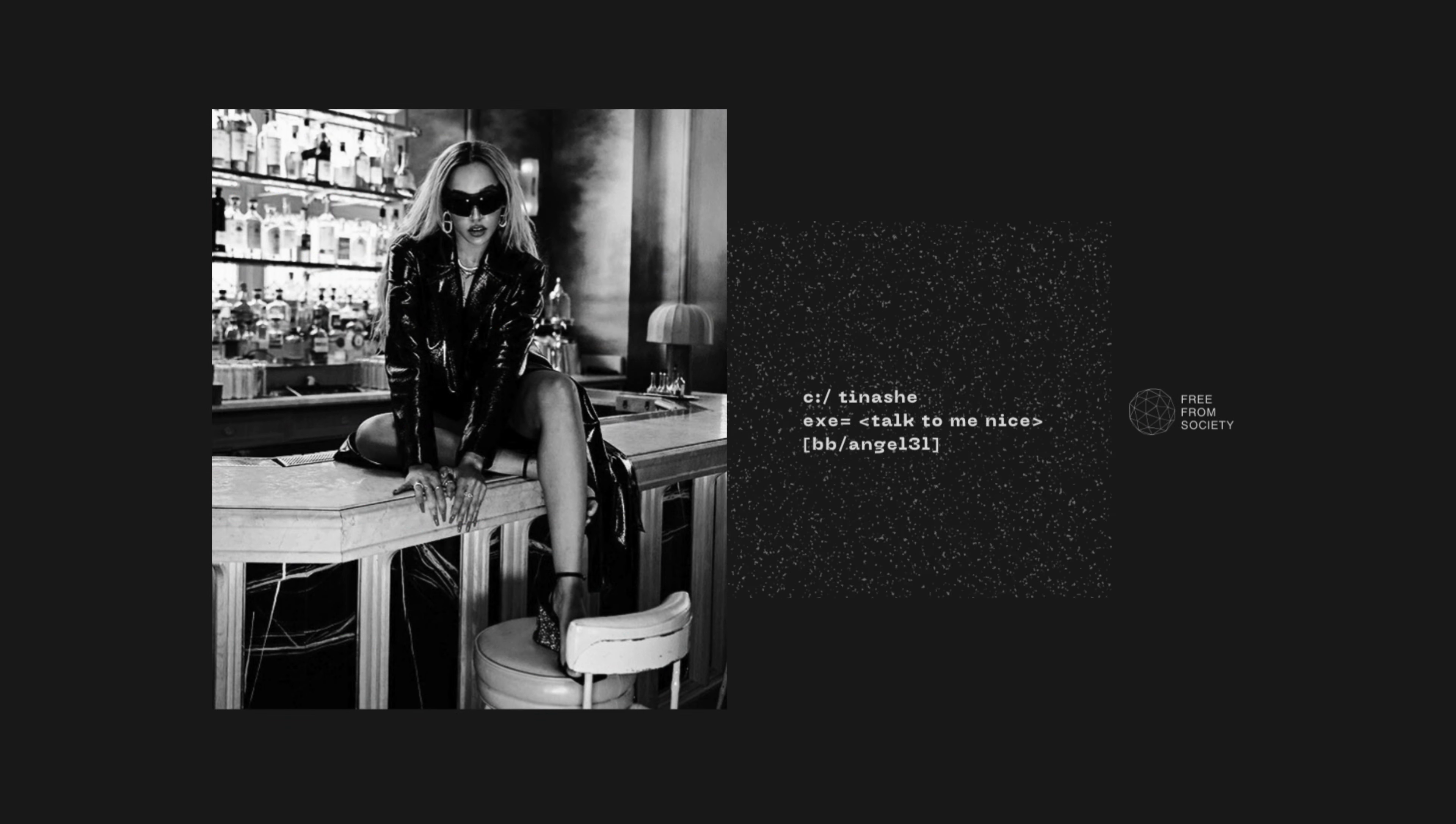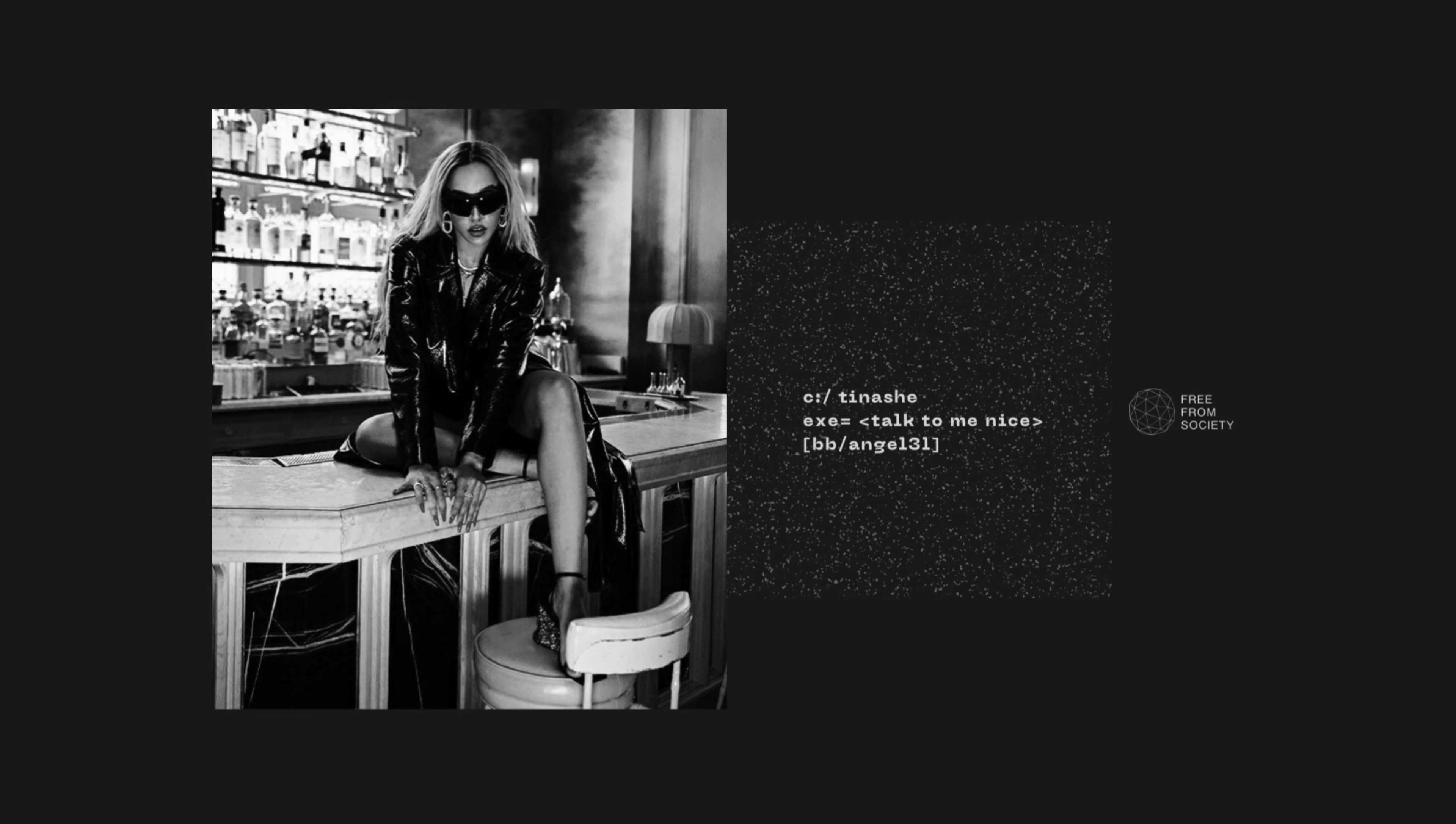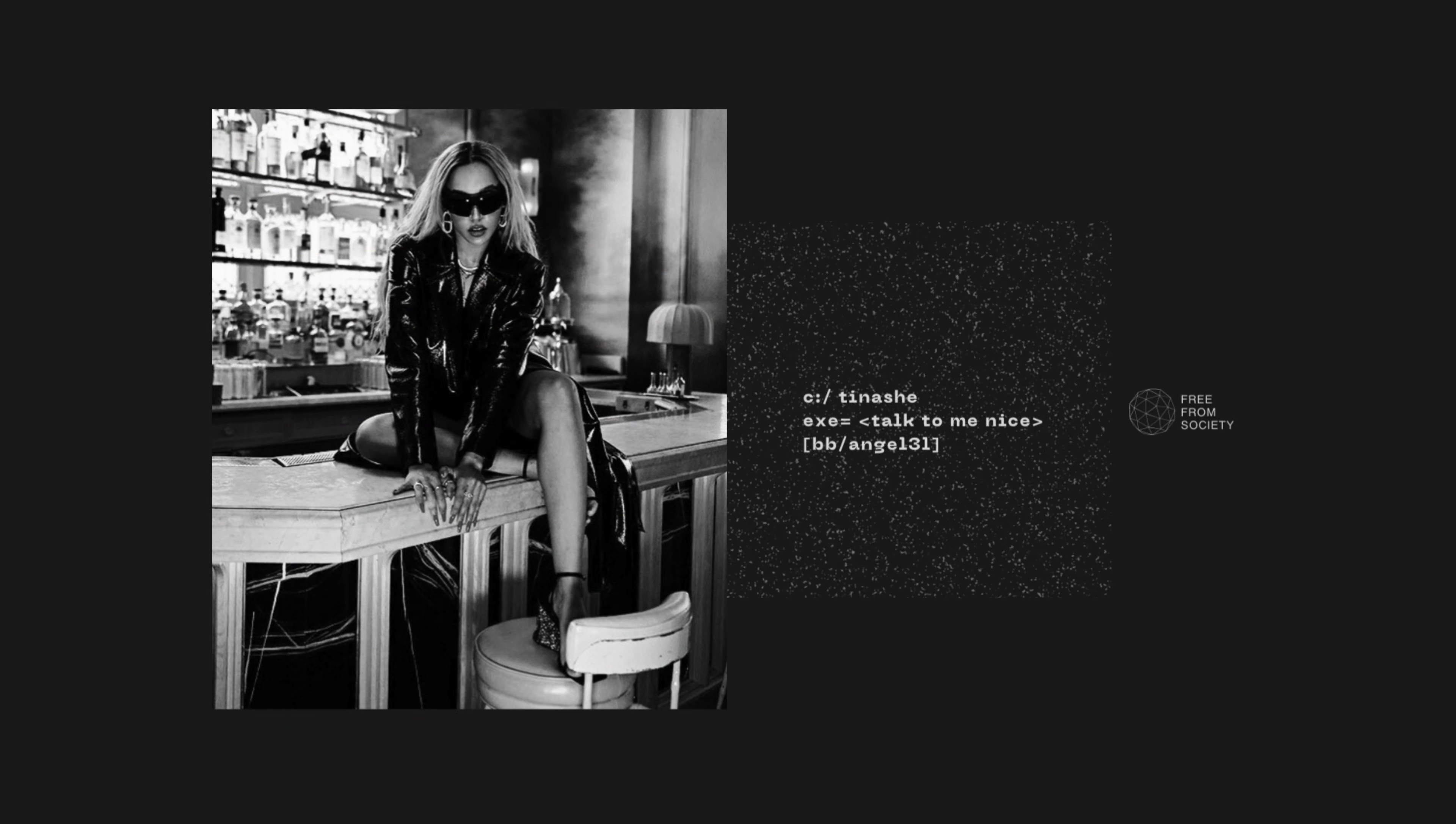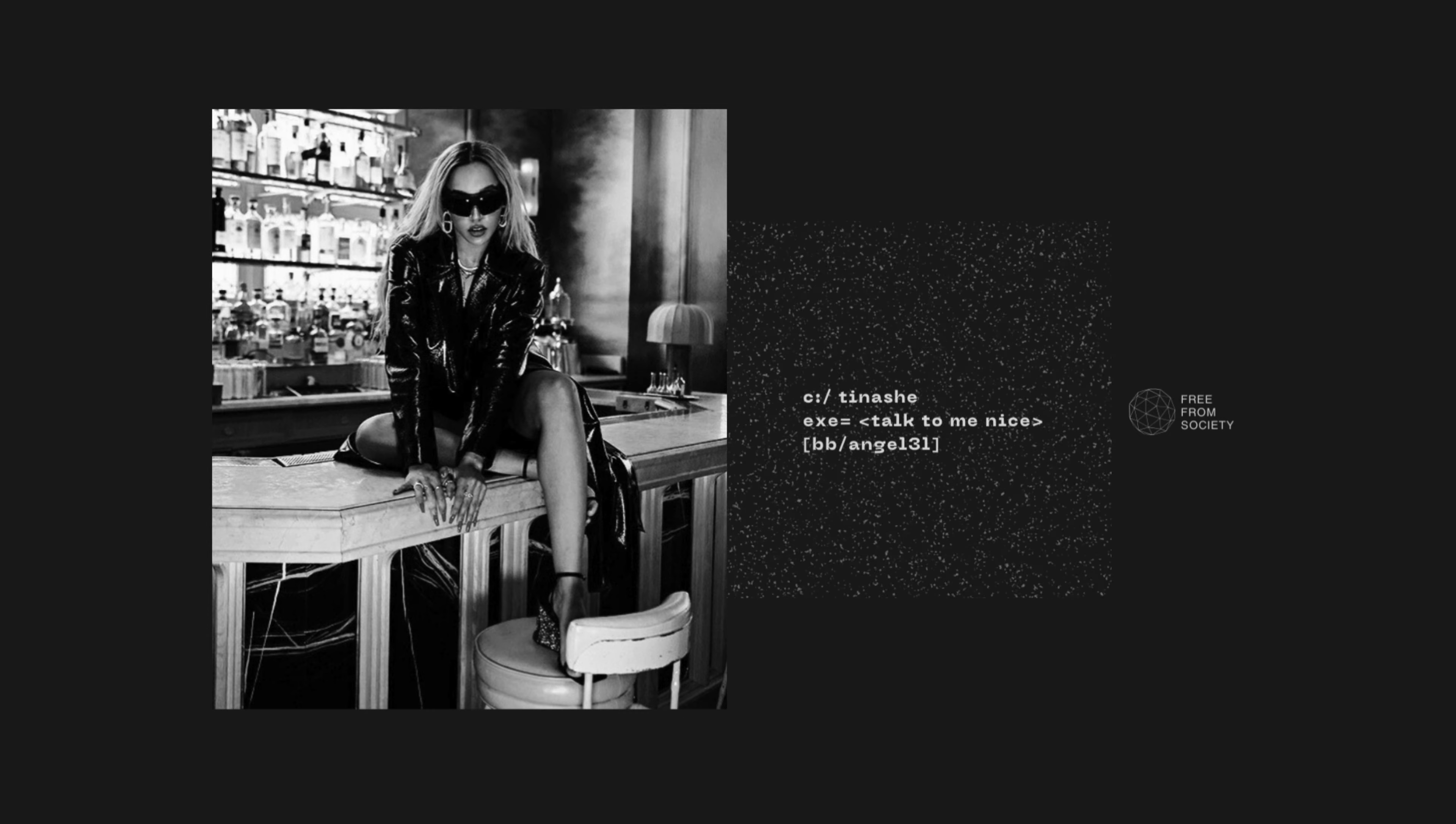Mix up my days, got me in a daze. Stuck in the face, so talk to me nice.